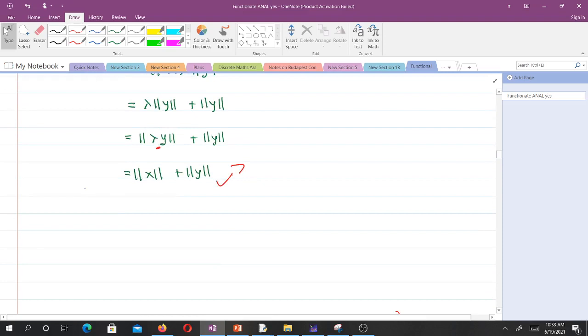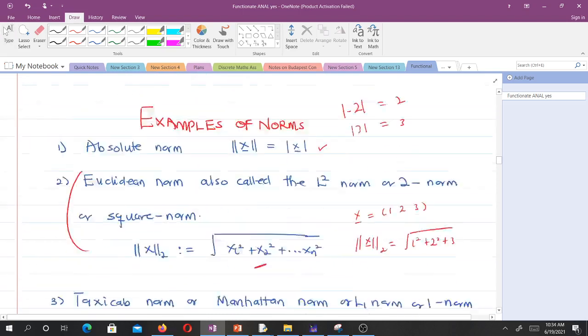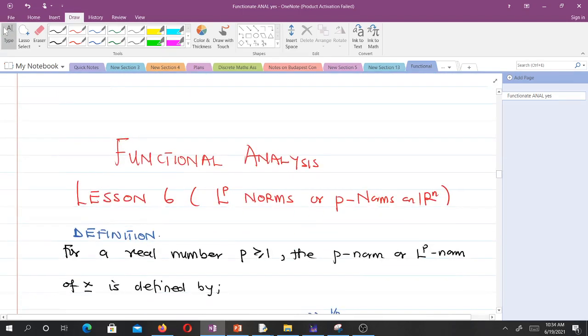That's all for lesson five. We showed some examples of norms and verified that the Euclidean norm is indeed a norm. In lesson six, we'll be talking about Lp norms, or the p-norms.